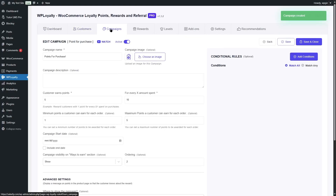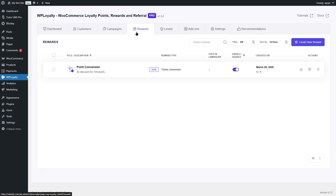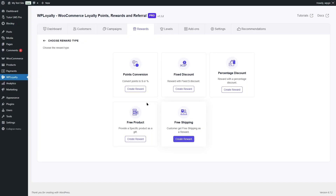Let's get back to the campaigns list. We can see we now have another campaign — you can understand this is the one we just created, with an ID of two. We can edit it, duplicate or copy it, or remove it. Now let's go to the Reward section to see how you can set up rewards. Currently, the point conversion — $2 discount for 100 points — has been added. Let's see how to set this up from scratch. We'll click on Create New Reward. You can set up rewards for point conversion, fixed discount, percentage discount, or even free product and free shipping.